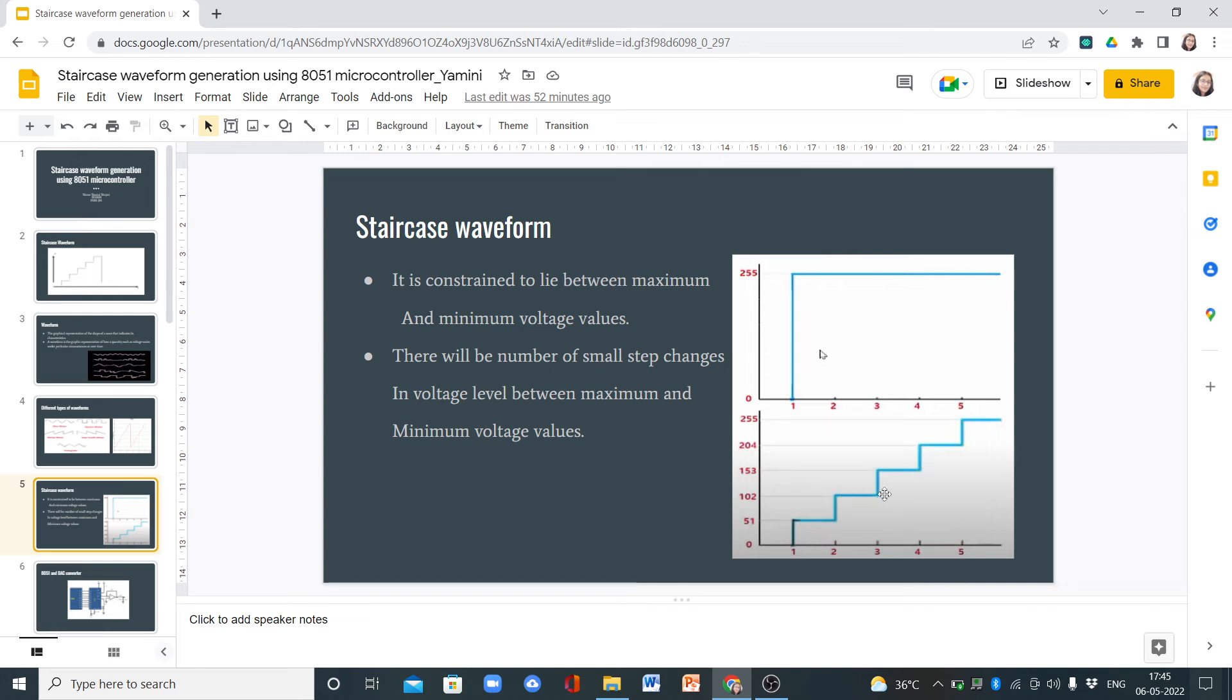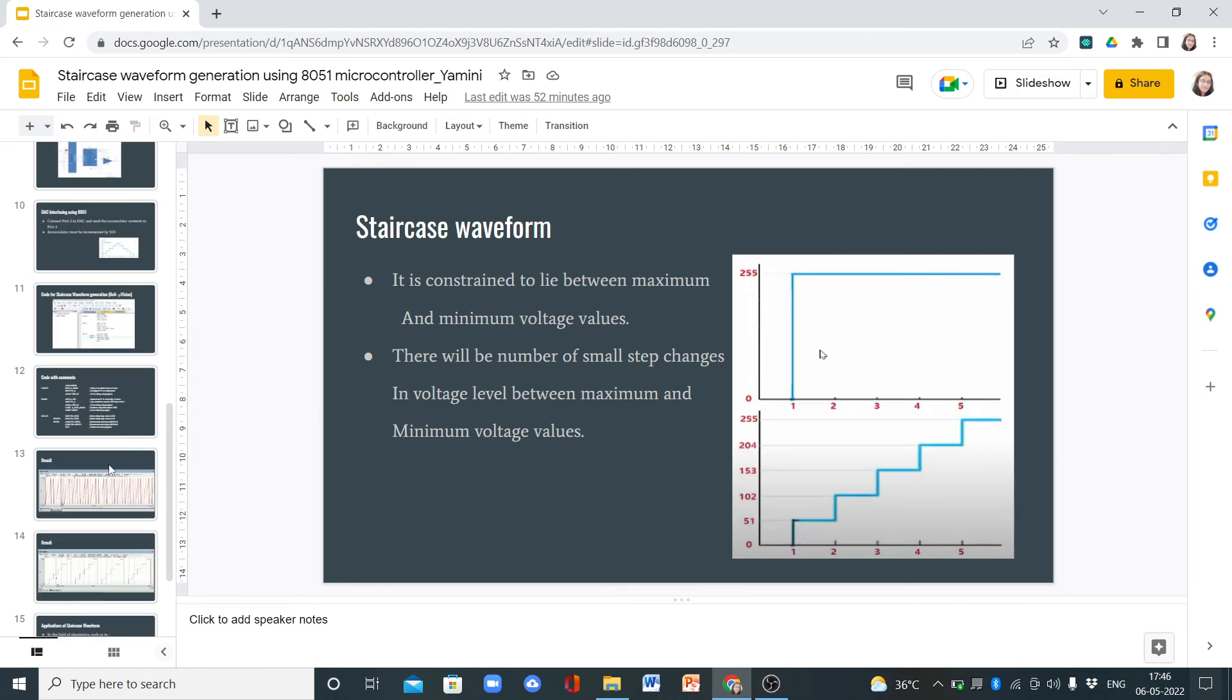We repeat this until it reaches the maximum value of 255. From 0 to 255, we create delay, increment by 51, create delay, and increment by 51.